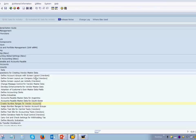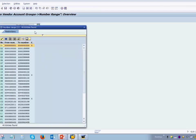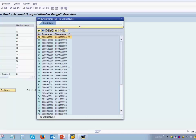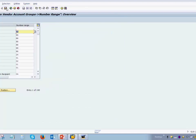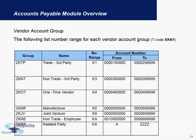Going back, the last step is to assign number ranges to vendor account groups. You have the account groups created and the number ranges created — now you assign a number range to each vendor account group. This is a simple process once the first two steps are done correctly: add an entry for the account group and add a number range against it, choosing from the dropdown if needed. Save and go back. This is how account groups are created and number ranges are set.